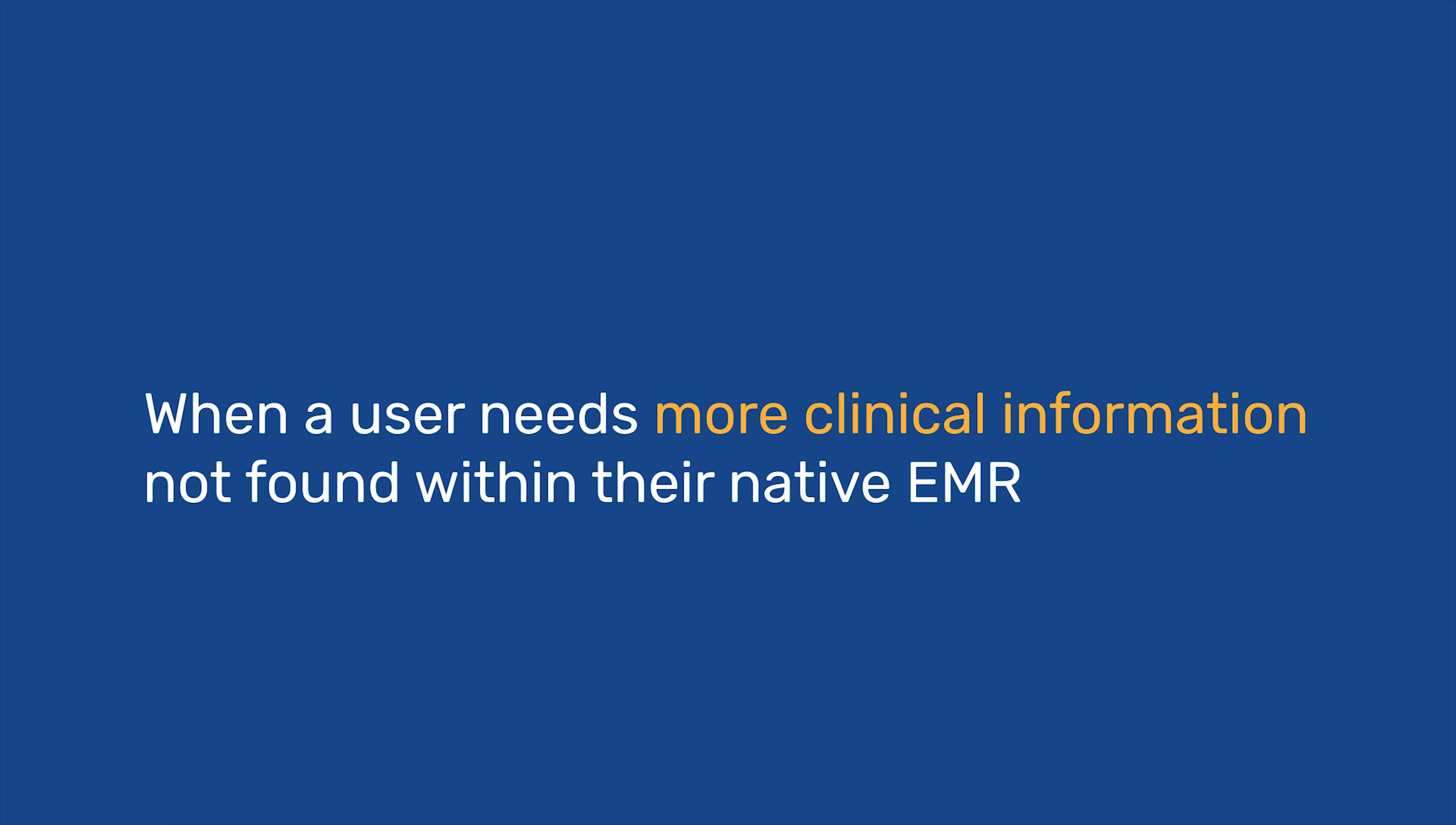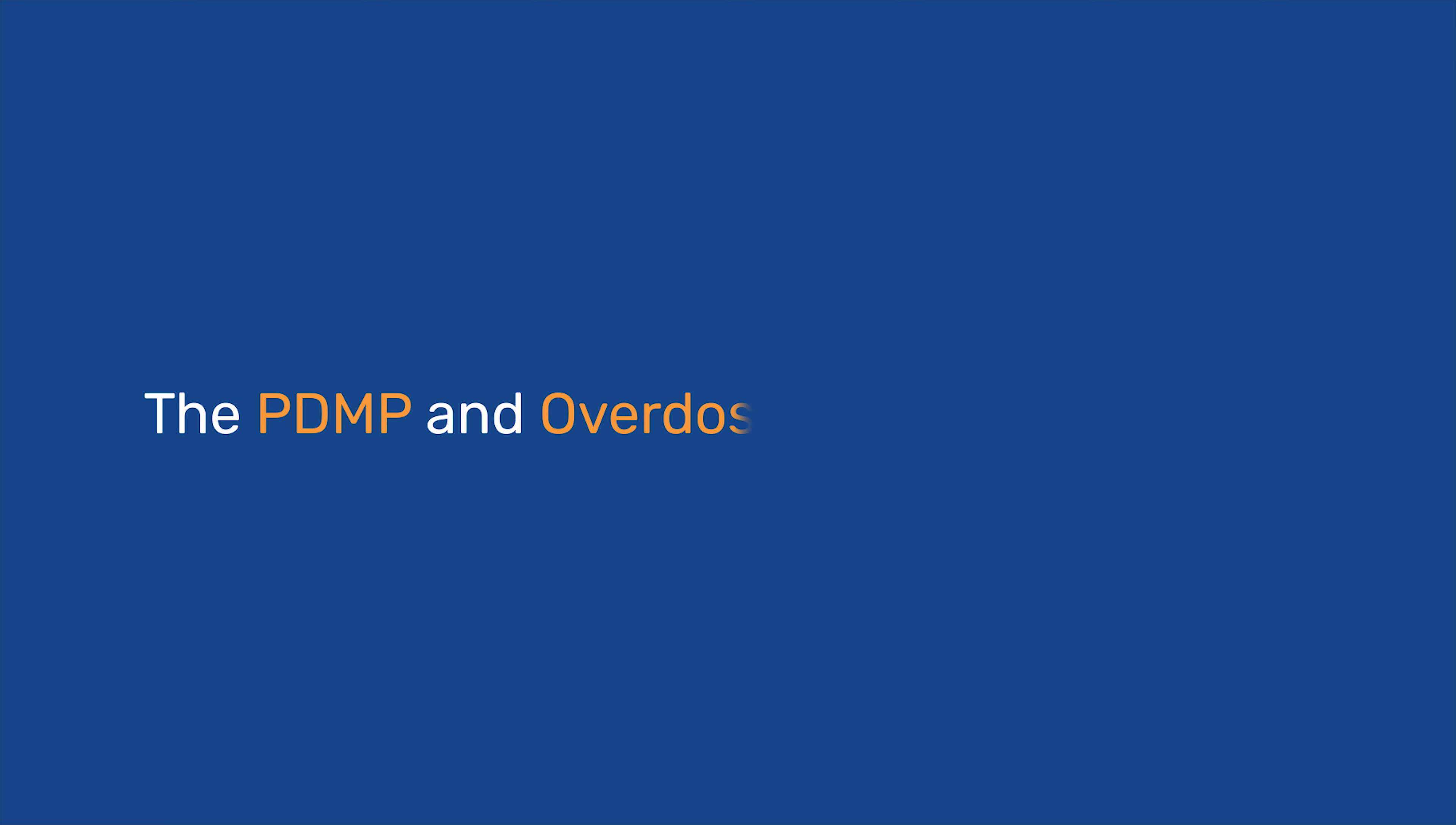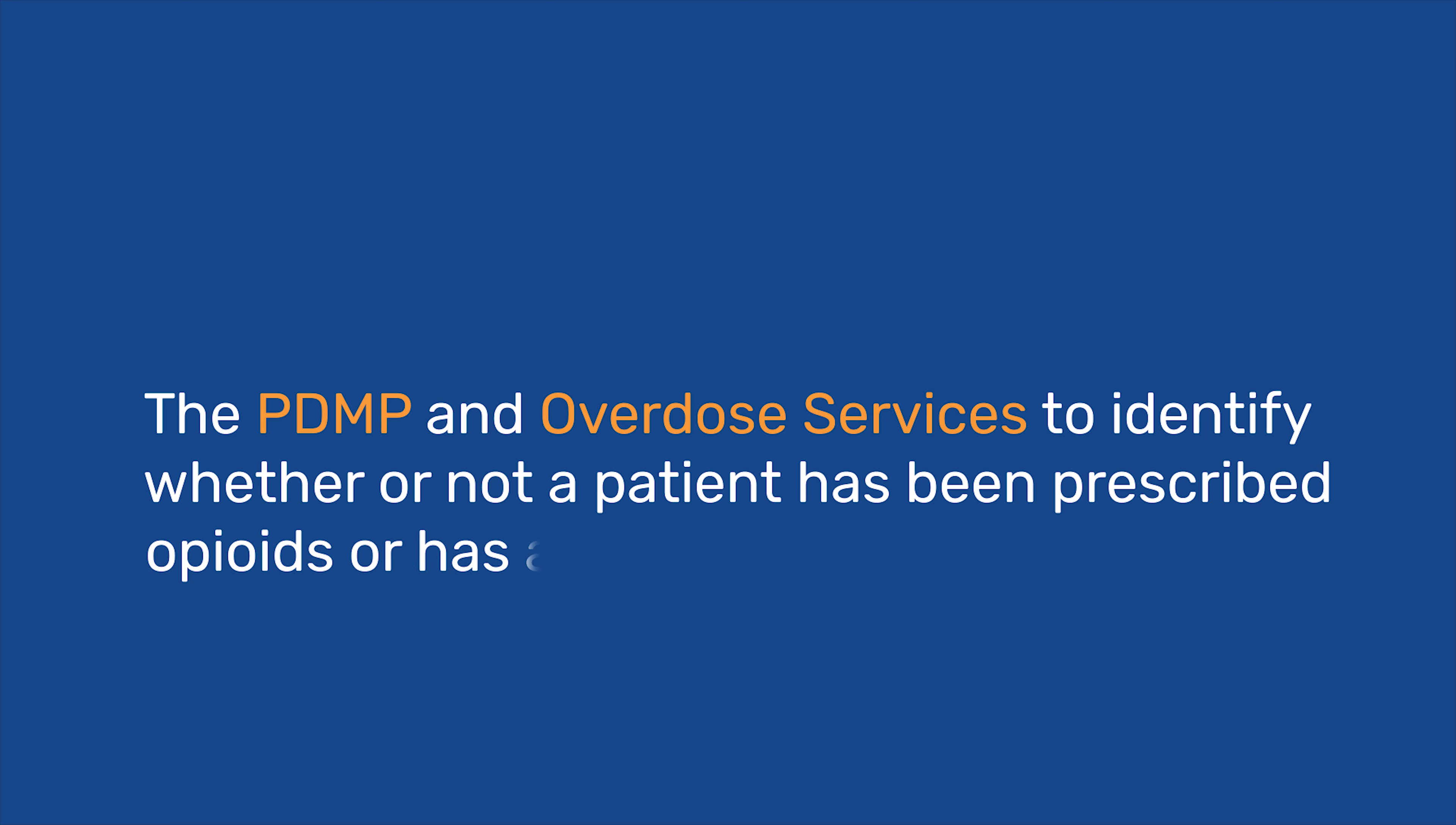Some users, a physician for example, can reference the PDMP and overdose services to identify whether or not their patient has been prescribed other opioids or has a history of overdose.